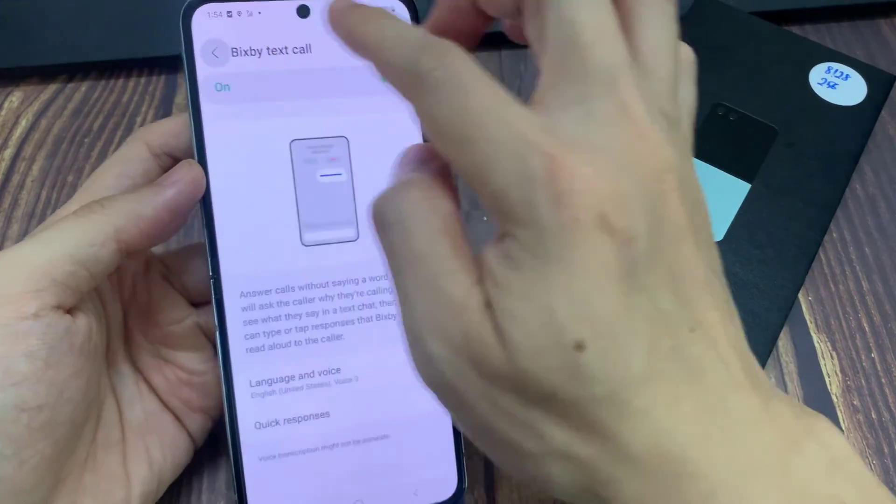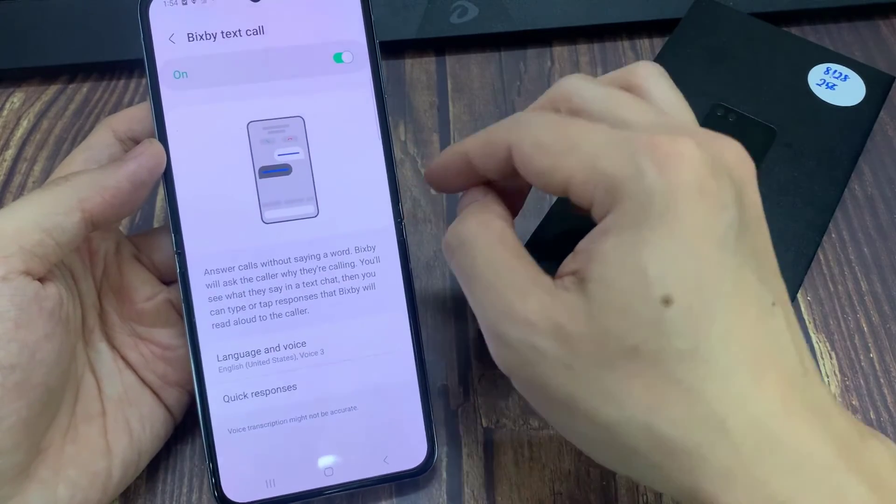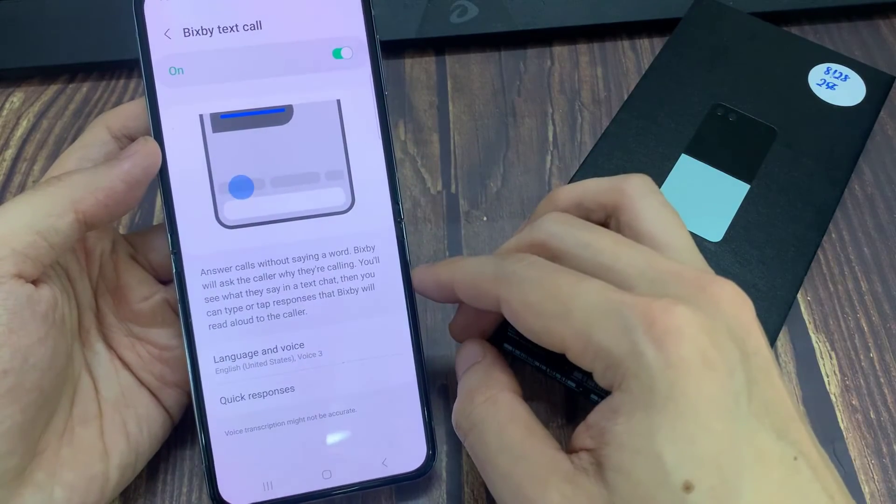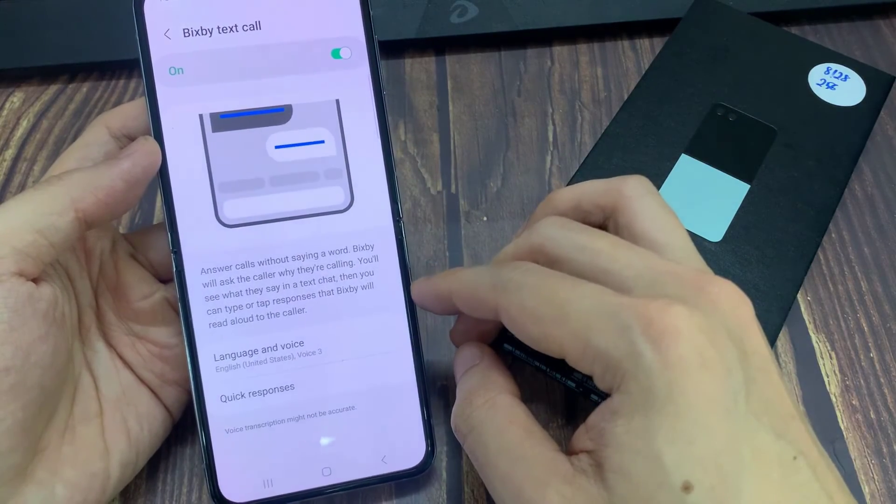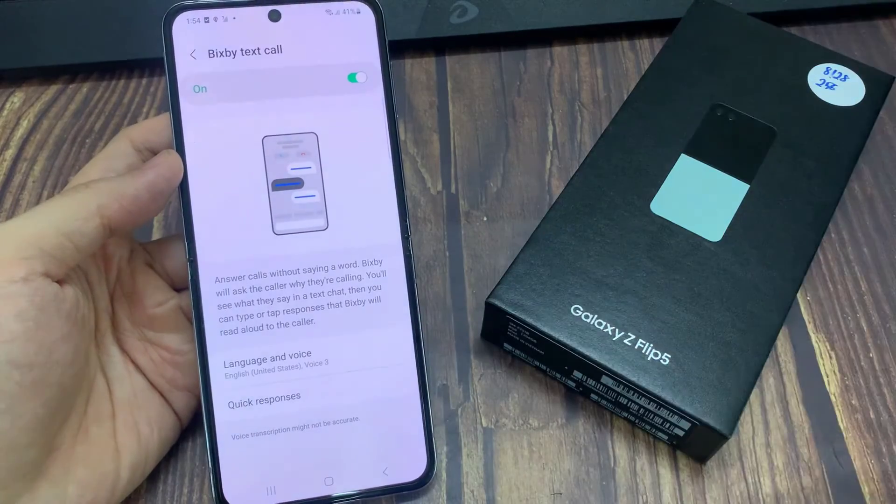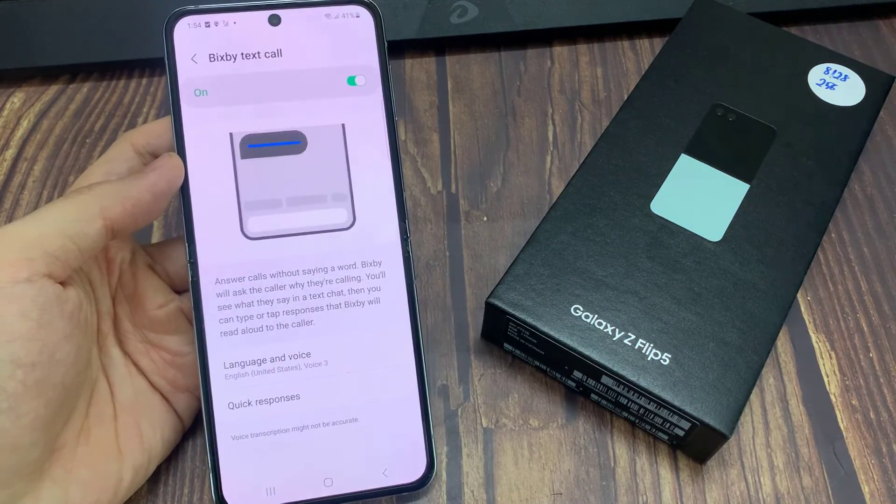And that is how you can change the language and voice for Bixby Text Call on the Samsung Galaxy Z Flip 5. So when you receive an incoming call, you can choose Bixby Text Call.